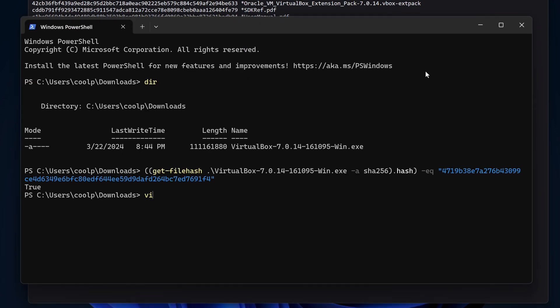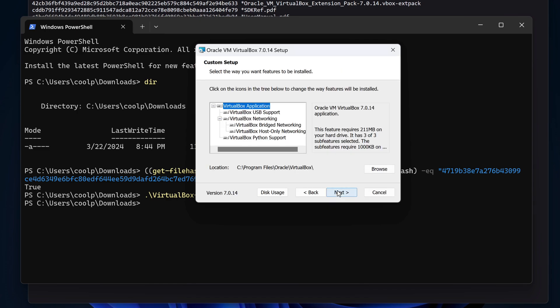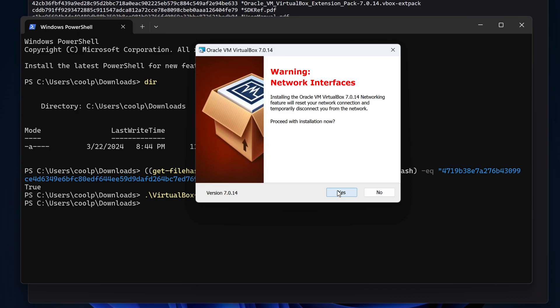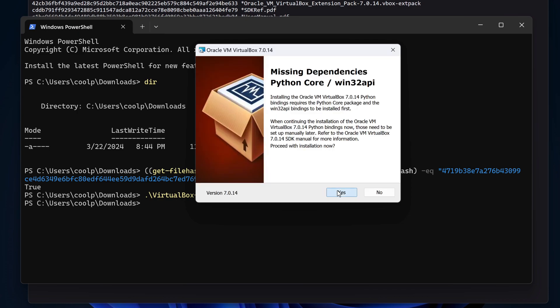Now let's run the .exe file. We get an installation wizard to walk through. Let's click Next. We'll take the defaults here, so let's click Next again, and click Yes. And click Yes to add the Python core dependencies. And finally, click Install.